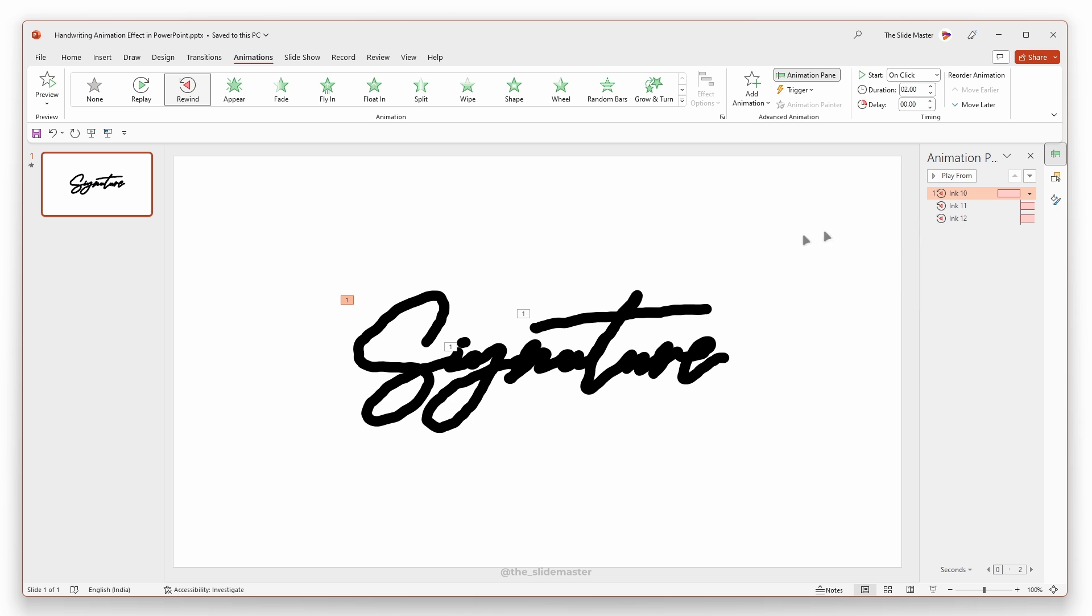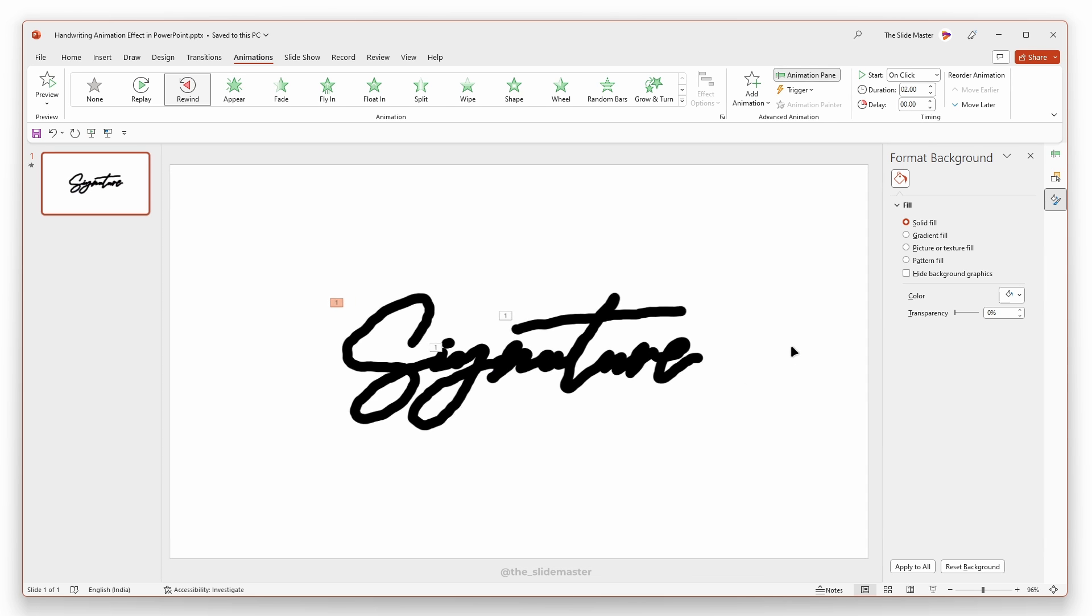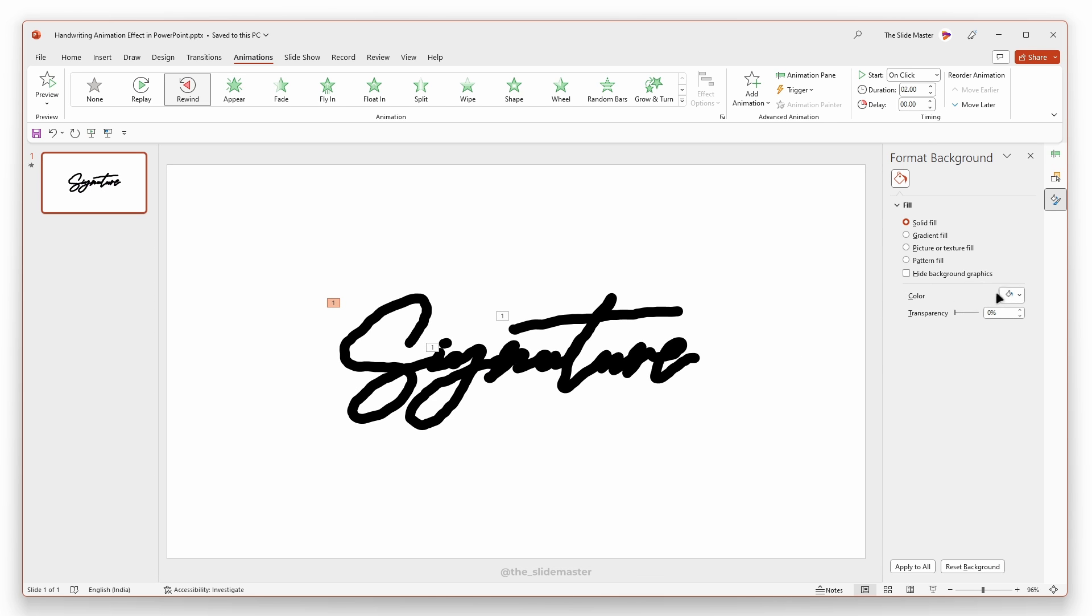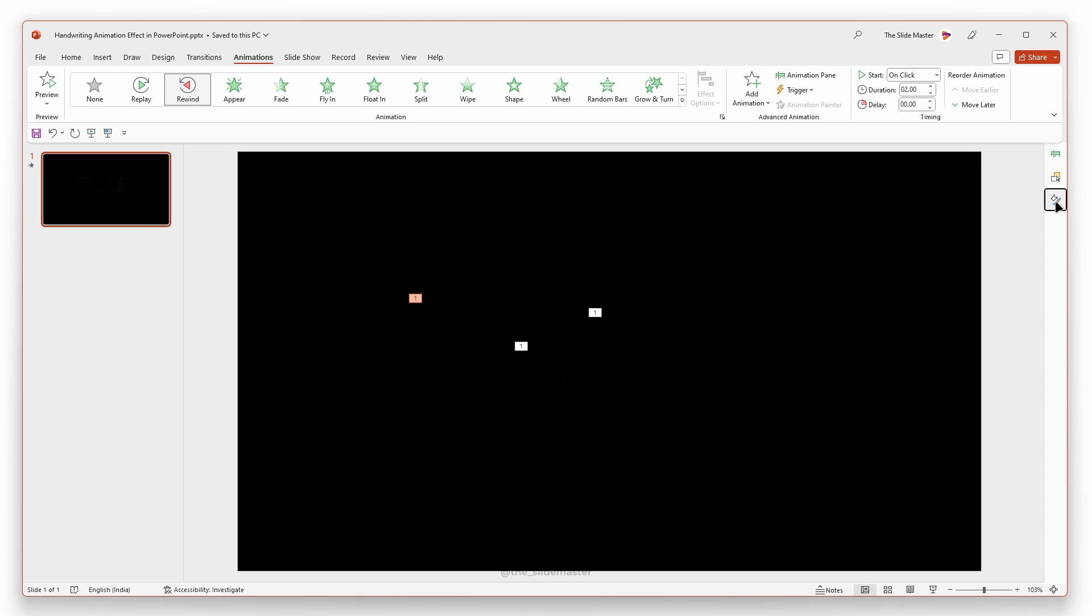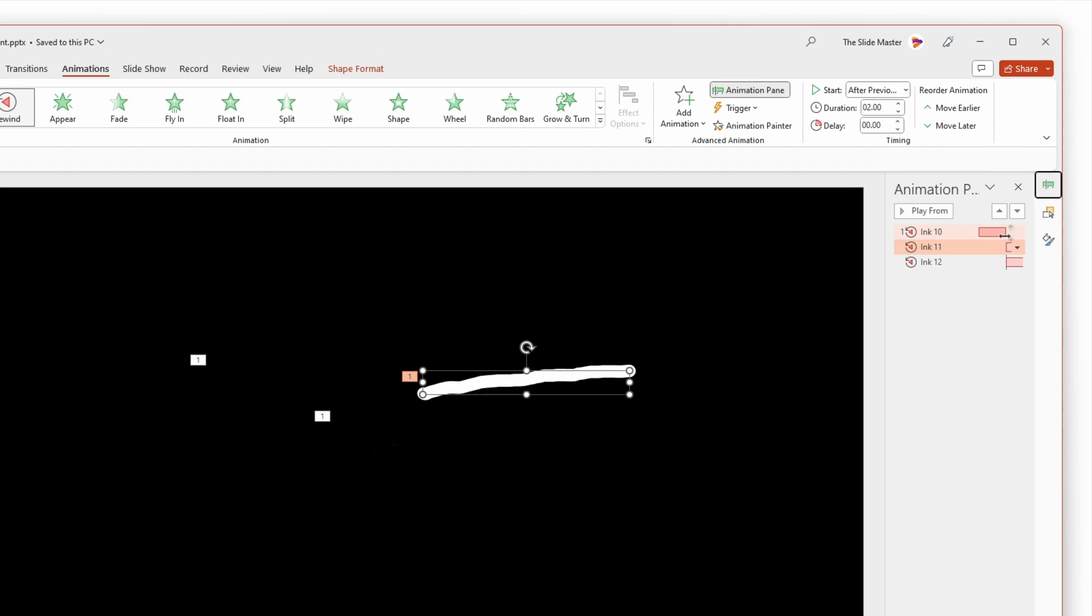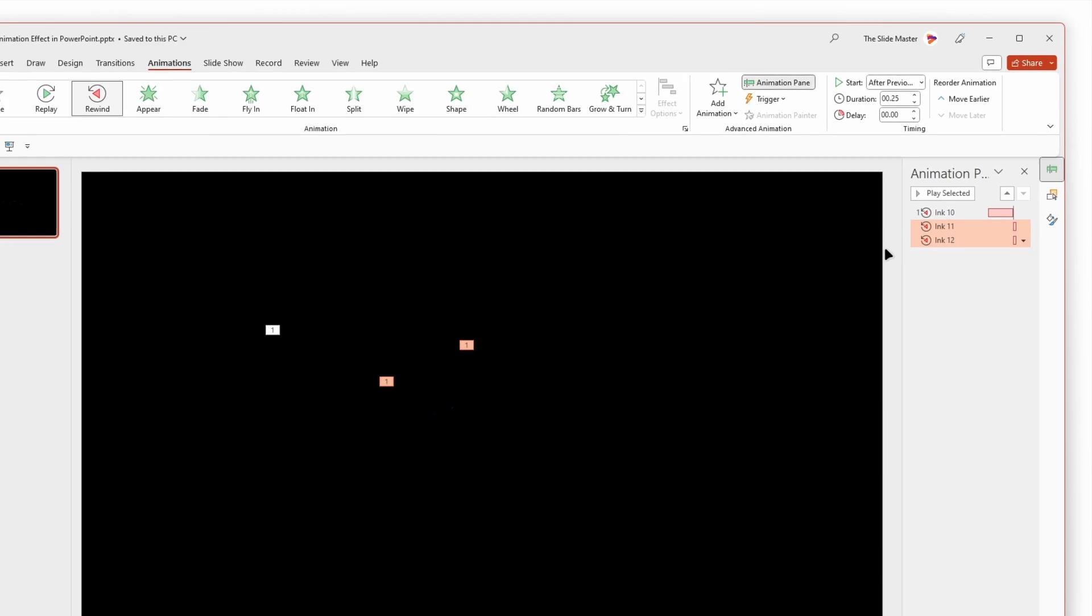Right-click and access the Format Background option. Change the background color to black as we have applied black ink to the text. Open the animation pane. Select both Inks 11 and 12, then change their animation duration to 0.25 seconds.